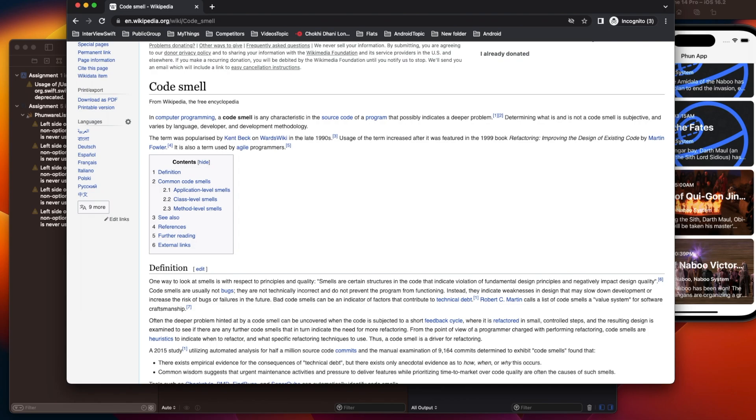Many times we as programmers talk about refactoring the code. What we mean by refactoring is that some piece of code is not in good shape, not written in a good manner, or the SOLID principles and clean architecture are not followed.